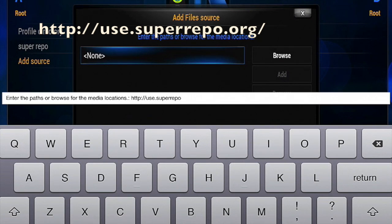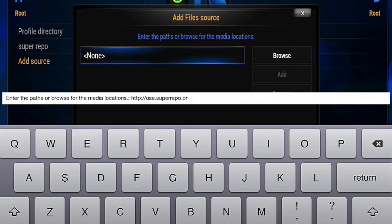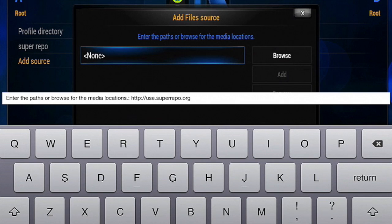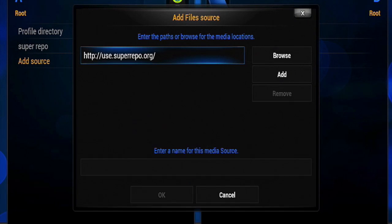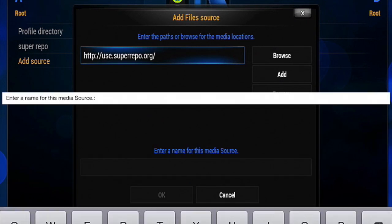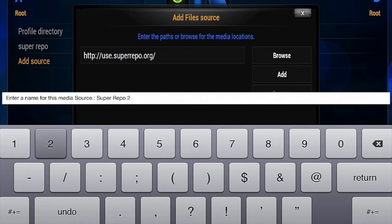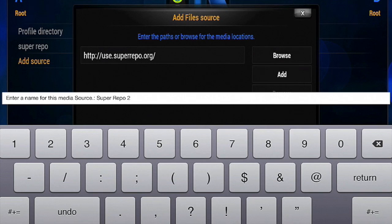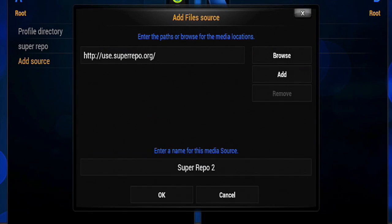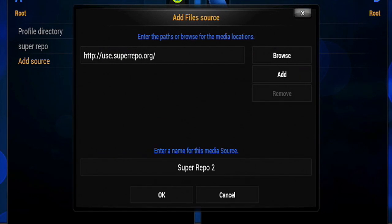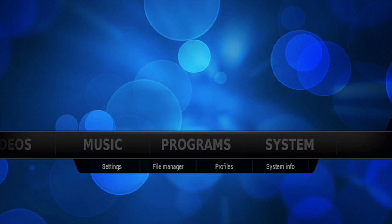When you are done, confirm by hitting the Return key. Next, tap on the field above the OK button and name your source. For the sake of this video, I named it Super Repo 2 because I already have one installed. You can name it whatever you want. Hit Return and tap on OK.